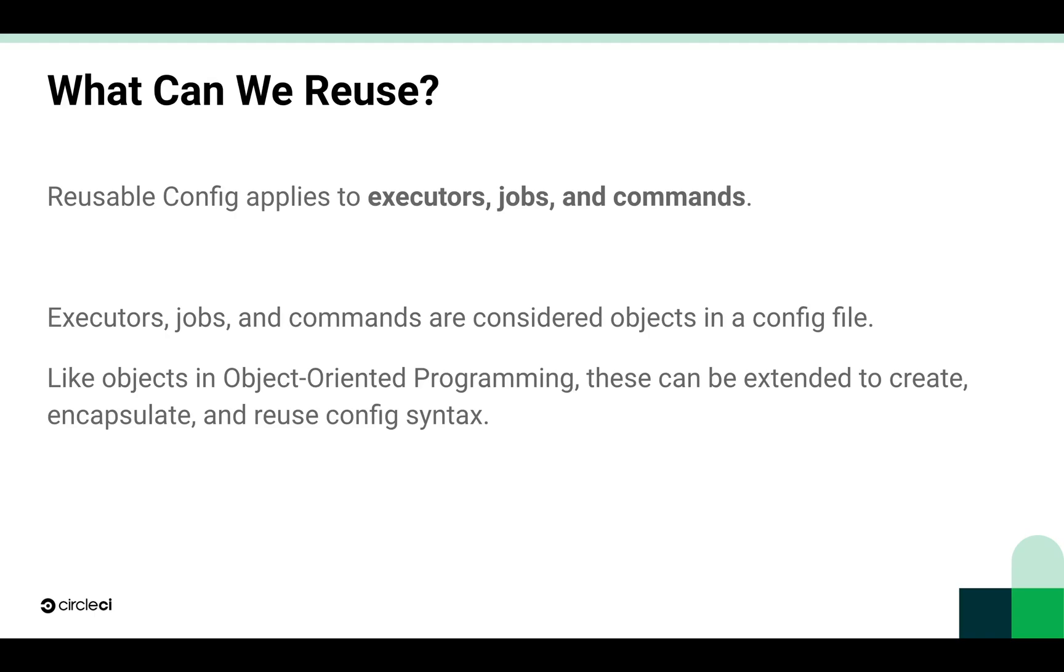Specifically, we can use reusable configuration with executors, jobs, and commands because these three are considered objects in the CircleCI configuration file. Just like objects in object-oriented programming, these can be extended to create, encapsulate, and reuse configuration syntax.